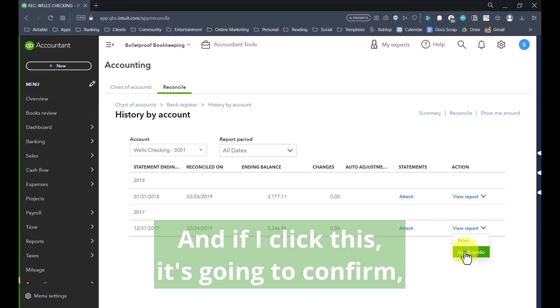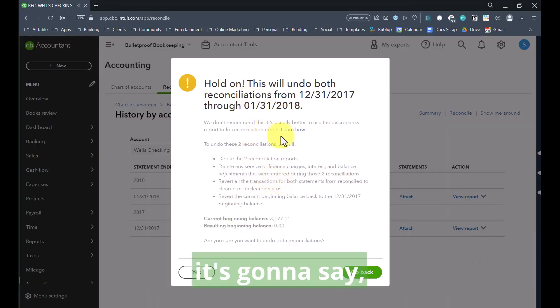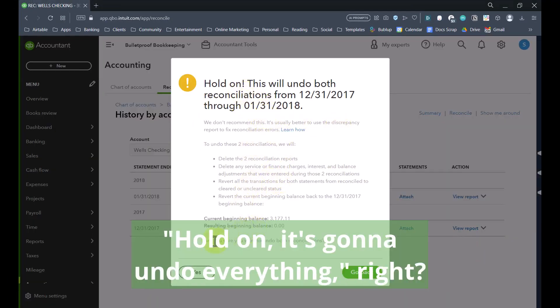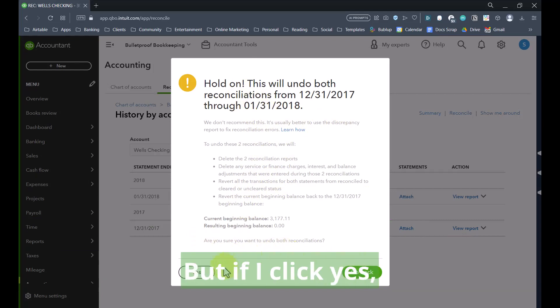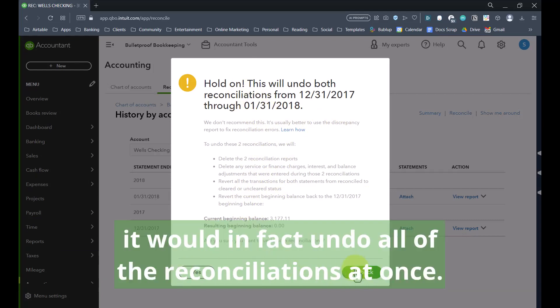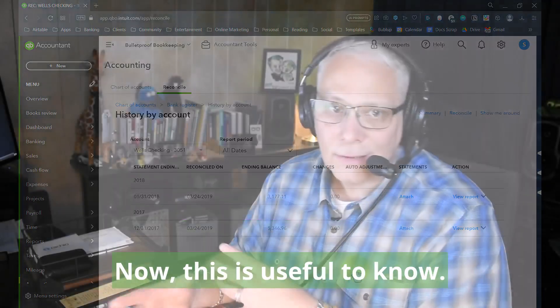If I click this, it's going to confirm — it's going to say it's going to undo everything. So here I'm going to click go back. But if I click yes, it would in fact undo all of the reconciliations at once.